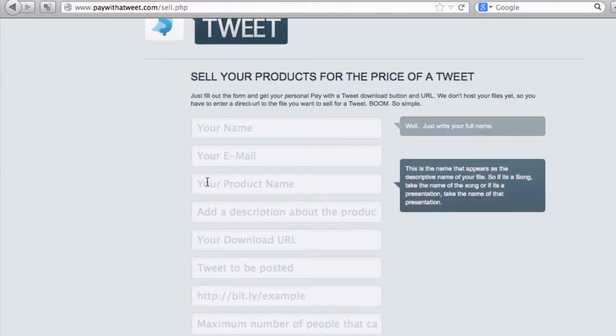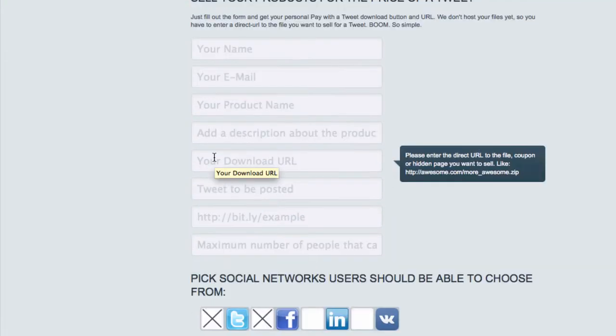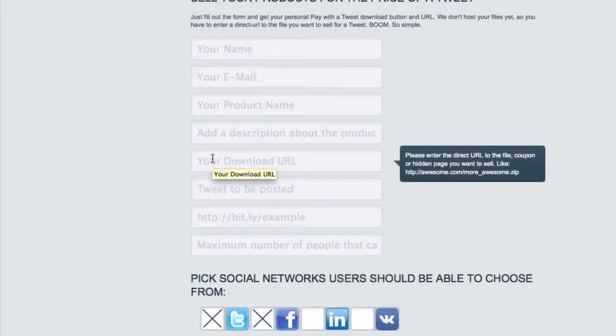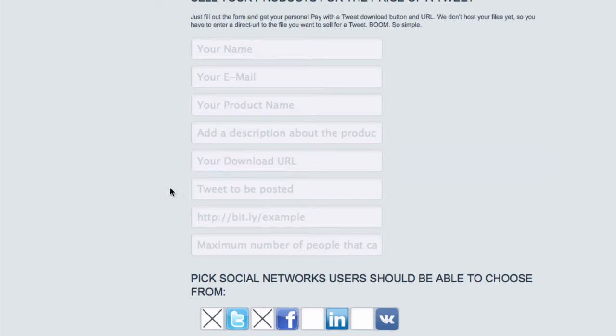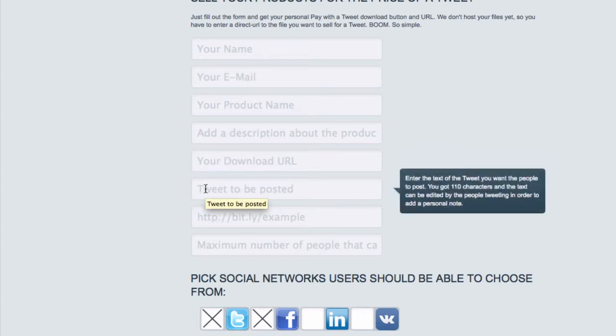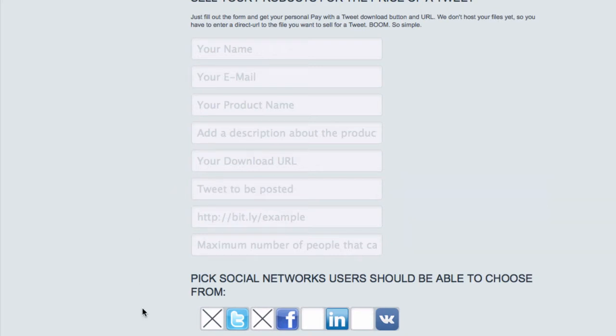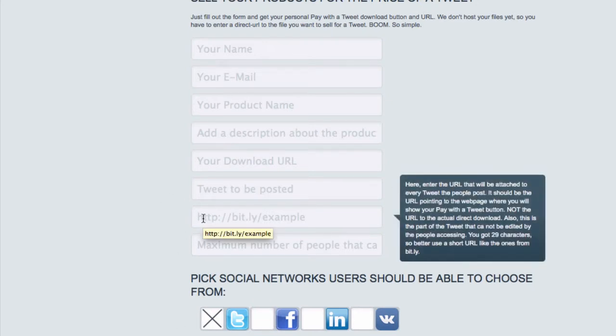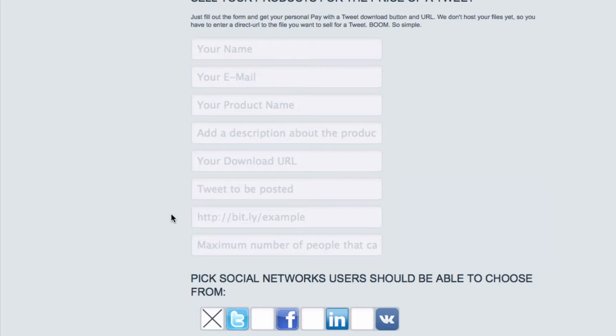Your name, your email, the product's name, description about the product, the download URL. And what this is, this would be the hidden page. And this is the tweet that will be posted or the message that will be shared on Facebook. Because what I forgot to mention is also, you see these here, you tick which ones you want to be done. So for this instance, I've just done it as just Twitter. So that's the tweet that's posted.